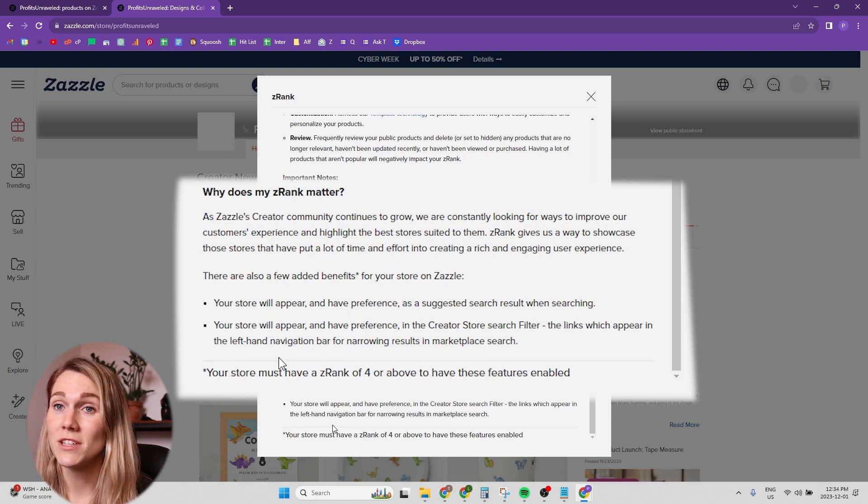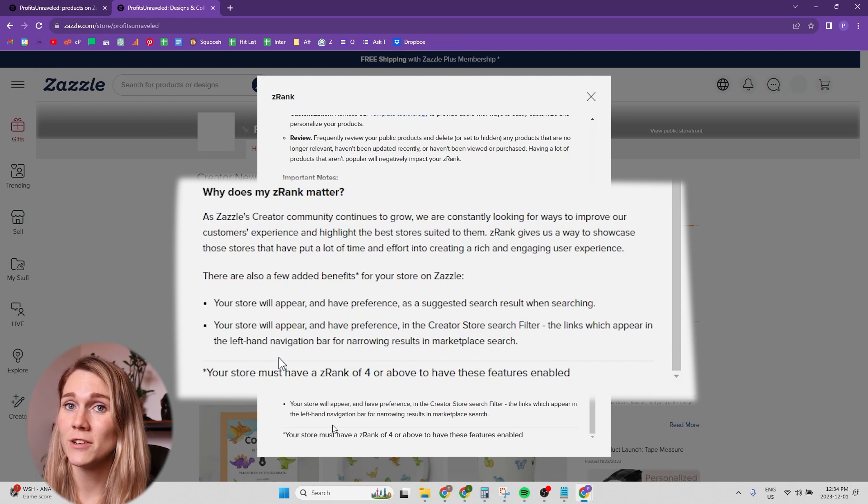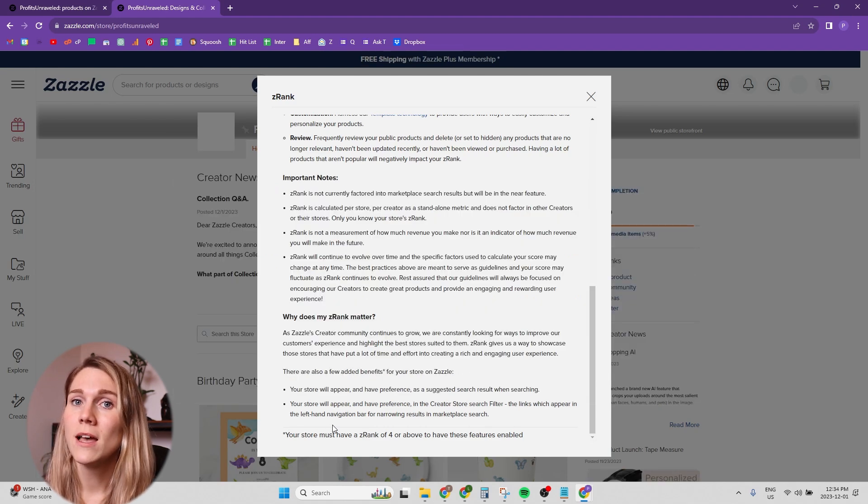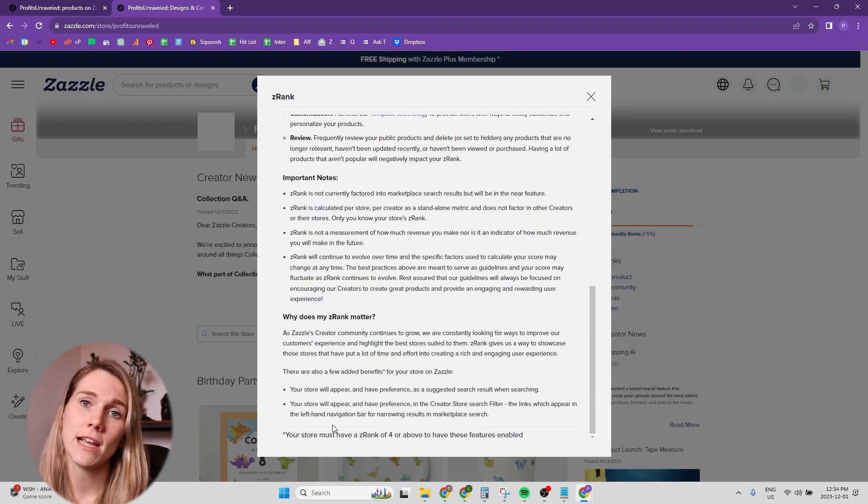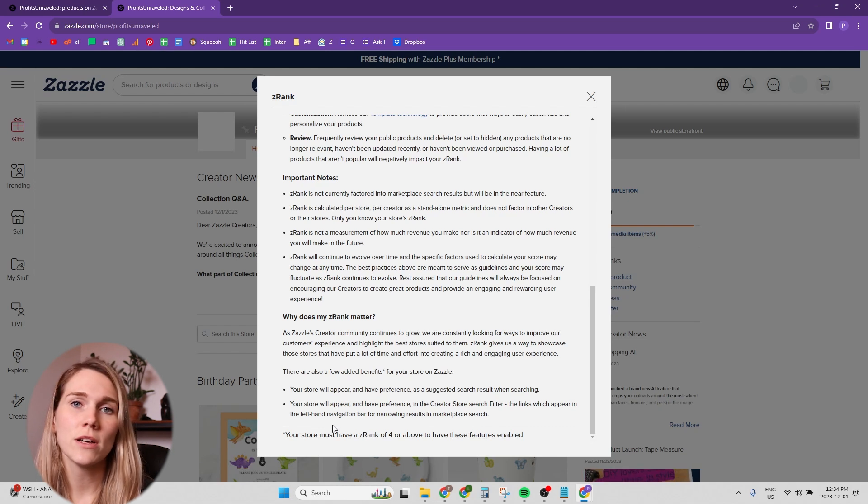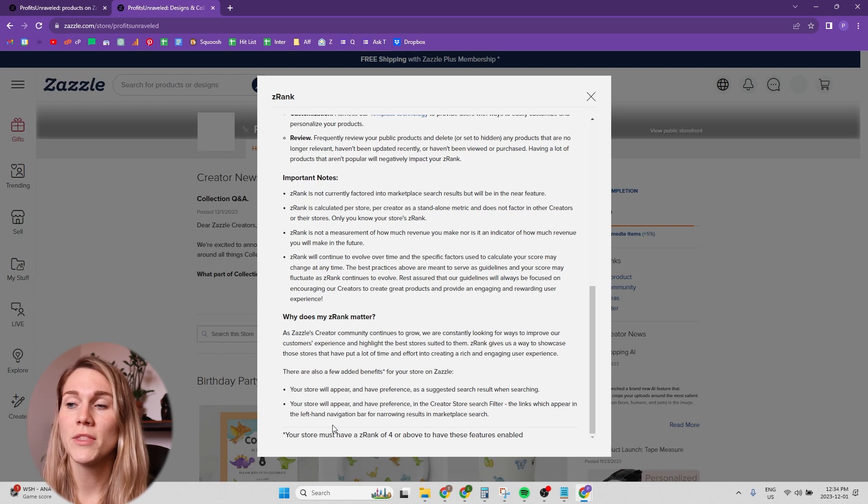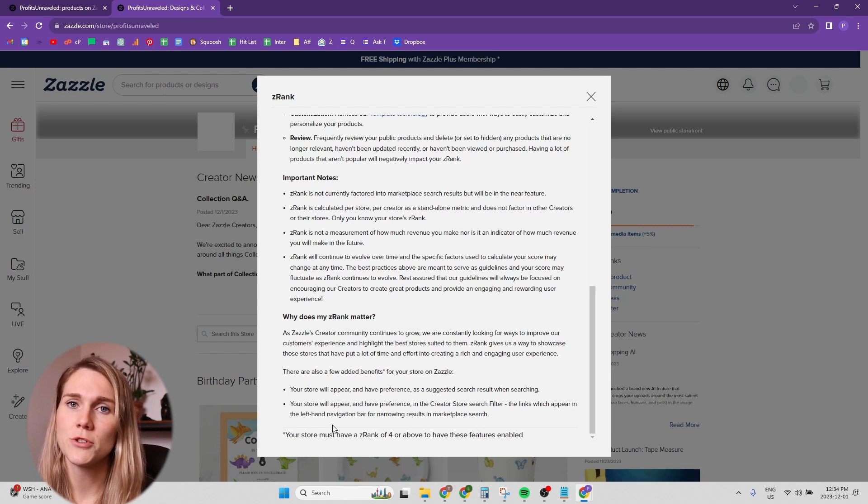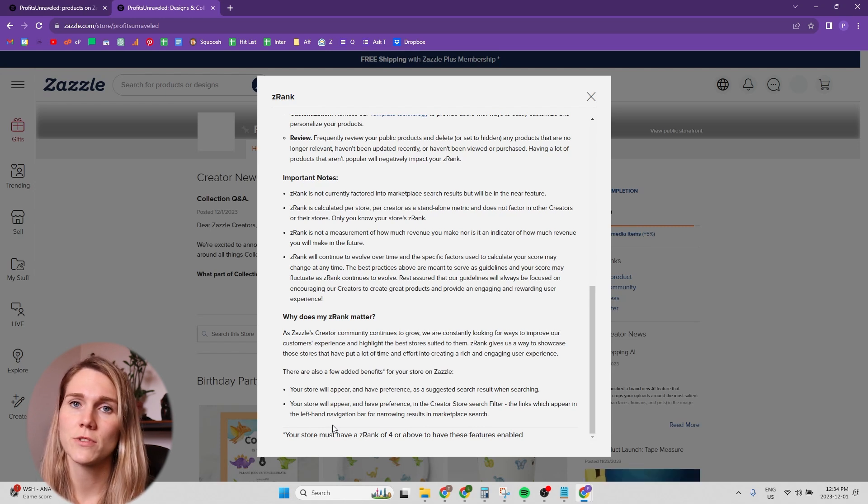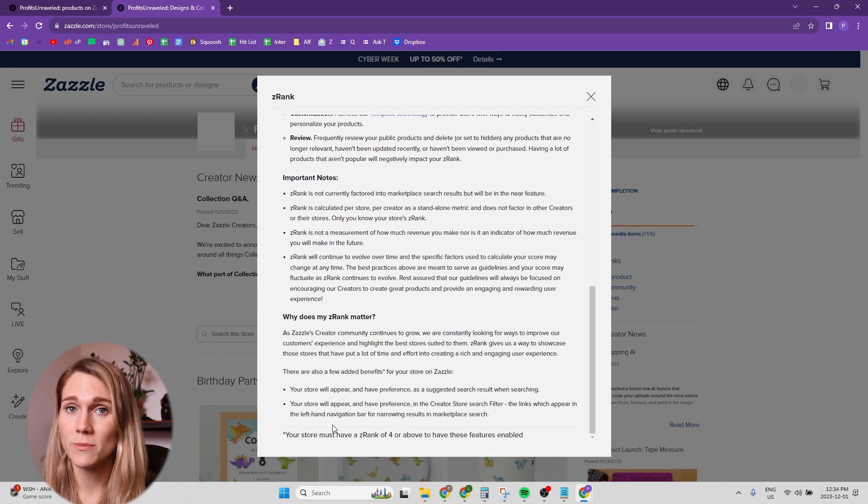So essentially, if you haven't finished completing your store and don't have a Z rank of four or higher, your products aren't going to show up in the marketplace. They might still show up, but they're not going to have preference. So even if they do show up, they're going to be really low in the search results. So make sure that you get this store completion done.